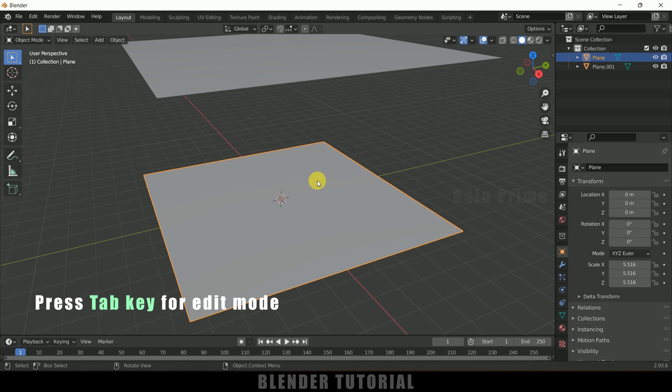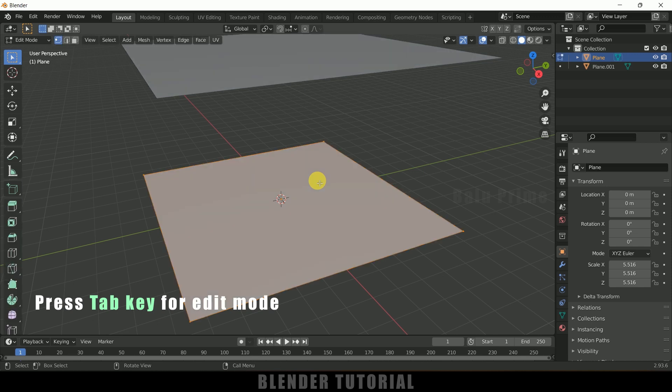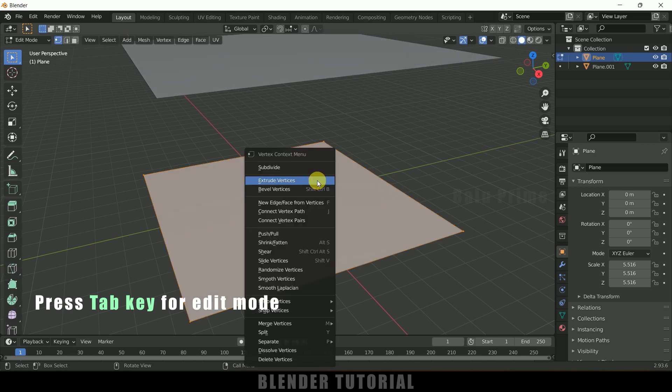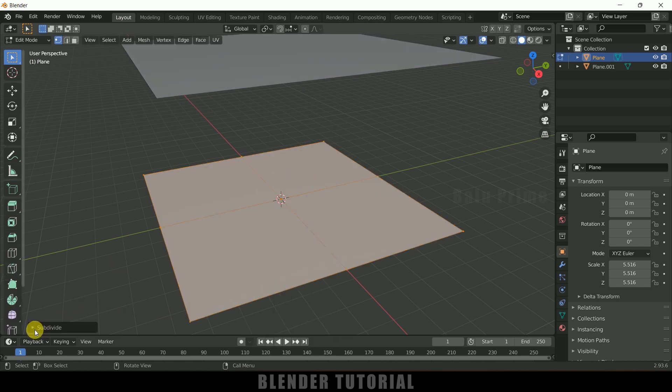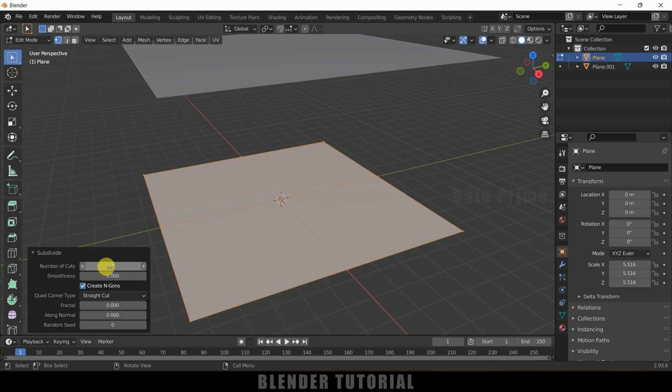Okay, so now select this below plane, press Tab on the keyboard for edit mode, right click, subdivide, and let me increase this subdivision counts to 100. Okay, now again press Tab to exit this edit mode. Fine.